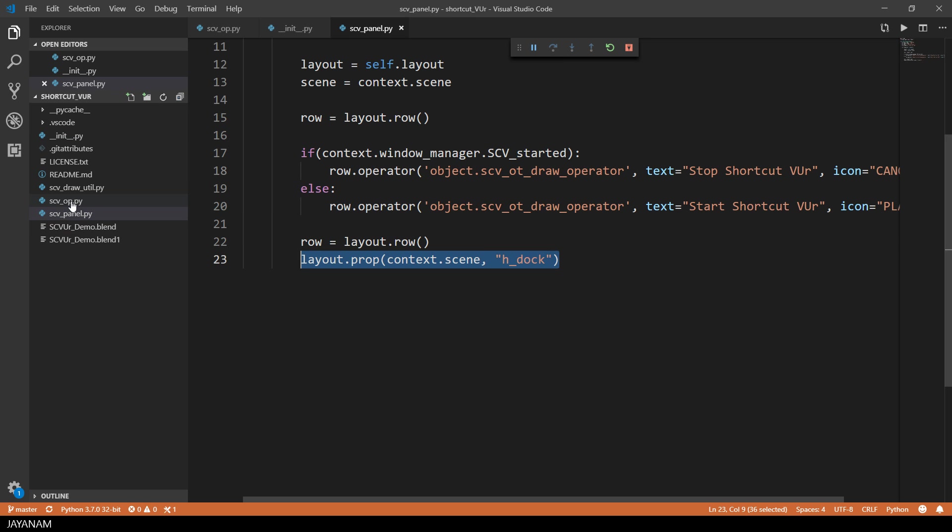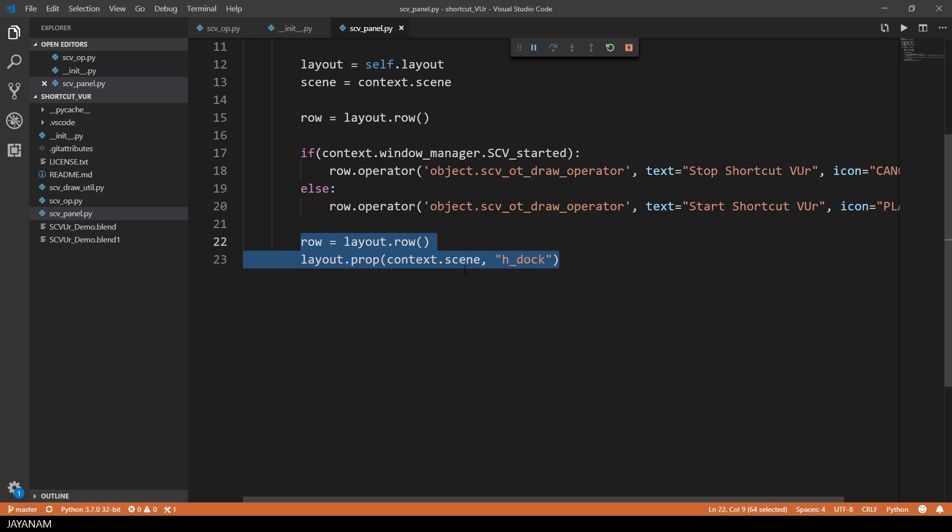To display it in a panel you just have to add the property to the layout and then it will be shown in a drop-down widget.